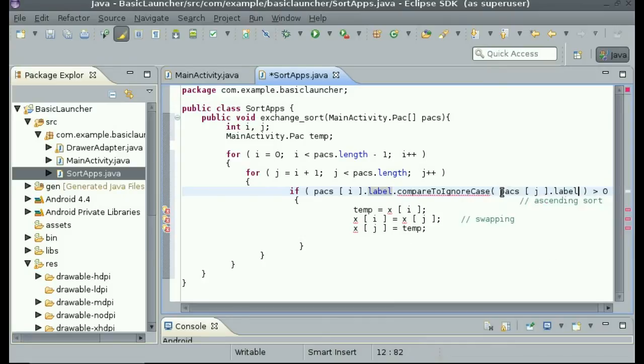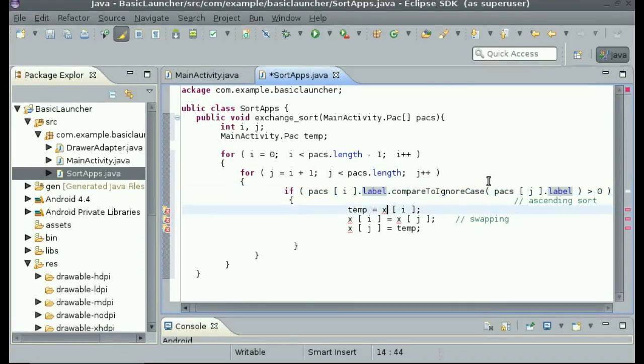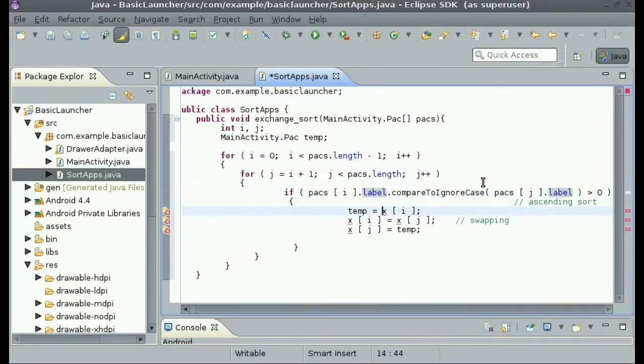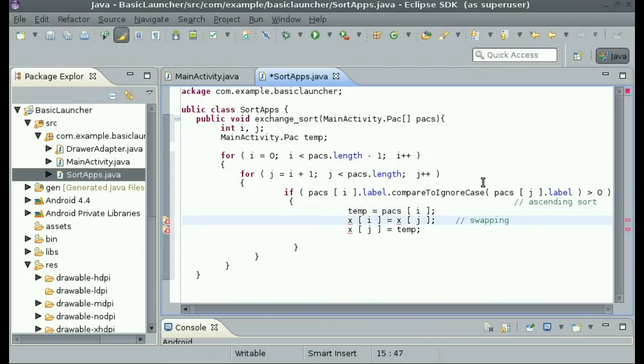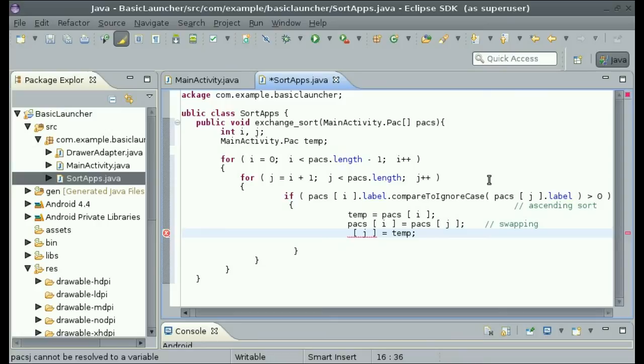And then change temp equals x to temp equals pax.i, and then pax.i equals pax.j, and then pax.j equals temp.